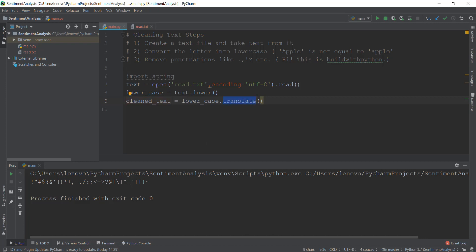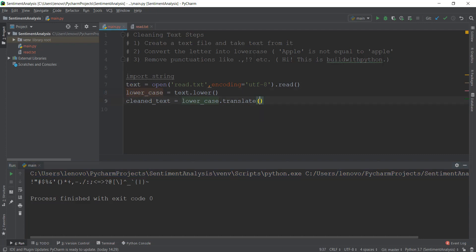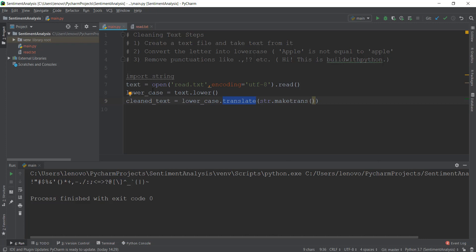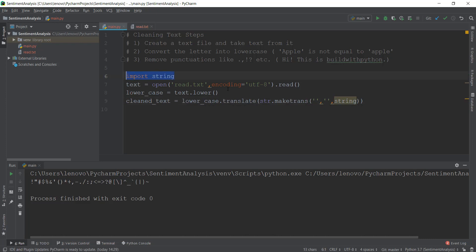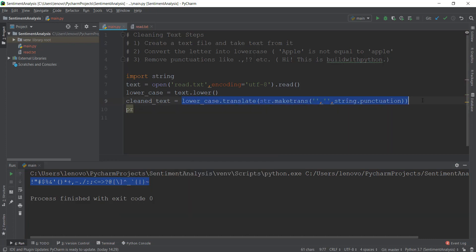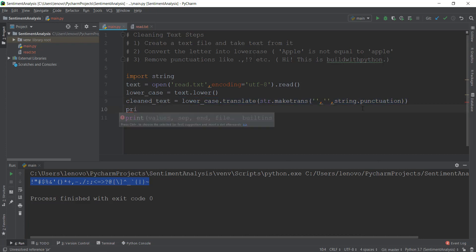If you're confused about what dot translate() means, just think of it as 'dot convert' — we are converting our lowercase string into a string that doesn't contain punctuations. After that, we write str.maketrans(), which is a function inside dot translate() that helps convert the lowercase into a string without punctuations. It requires three parameters: the first string (empty in our case), the second string (also empty), and the third string which requires all the punctuations — so we write string.punctuation, which contains all the punctuations we want to remove.